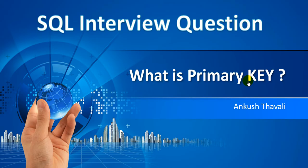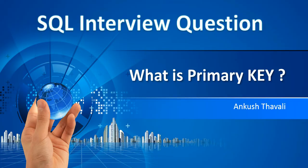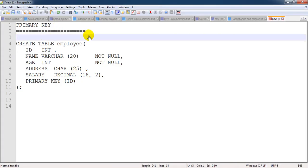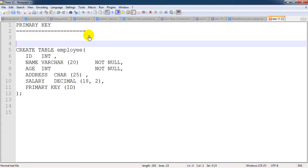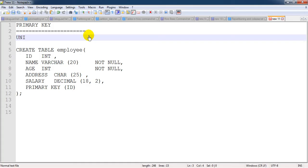Whenever you are joining the company, they need to assign one employee ID to you. That employee ID should be unique and should not be null - it should have some value, not be blank. The combination of unique key plus not null key, we call it as a primary key.